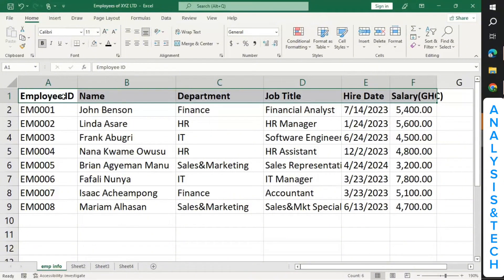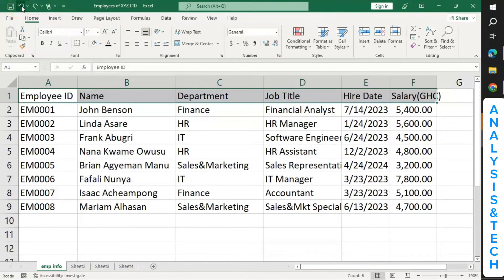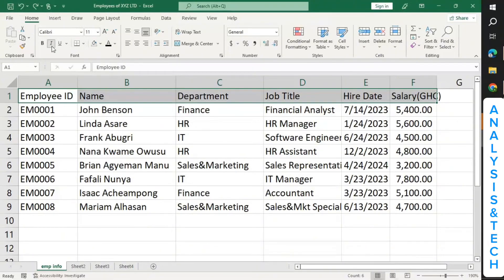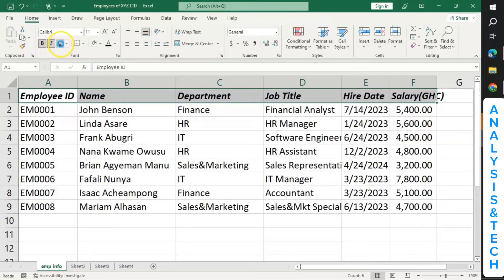We also have something called Italic. You can make text bold, italic, or underline. You can bold it, make it italic, or also underline — you see it underlines them. But I don't want the underline. There are many other things you can do as well.